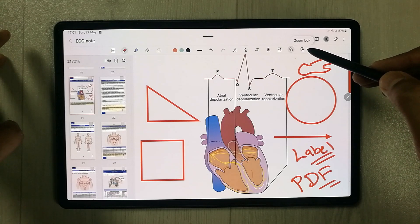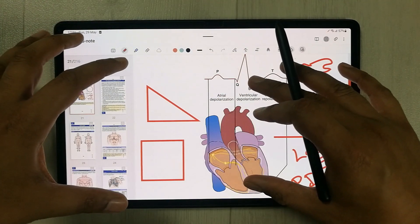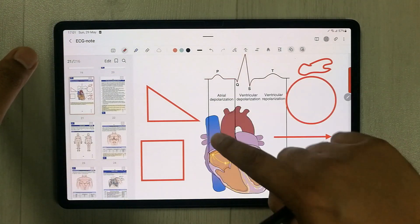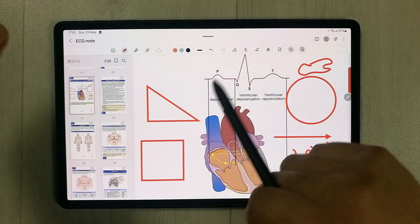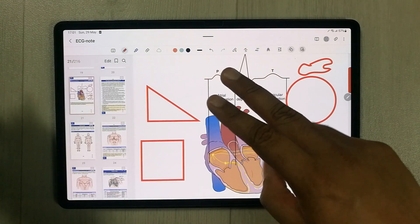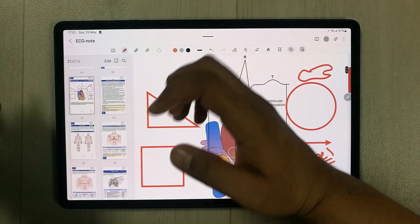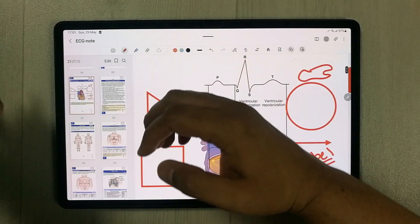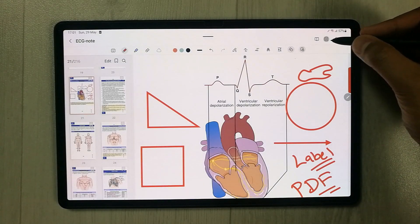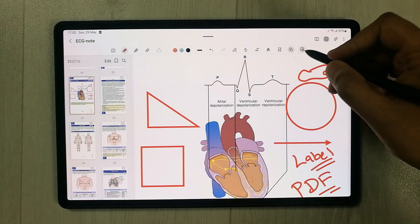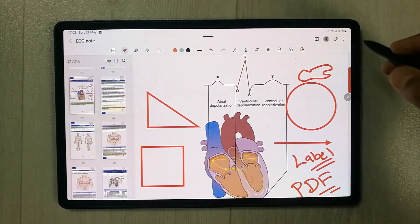The Lock Zoom feature locks the page so it doesn't scroll while you annotate. With it enabled, one finger won't move the page — you need two fingers to scroll. This is useful if you want to focus on a specific page without accidentally moving it.